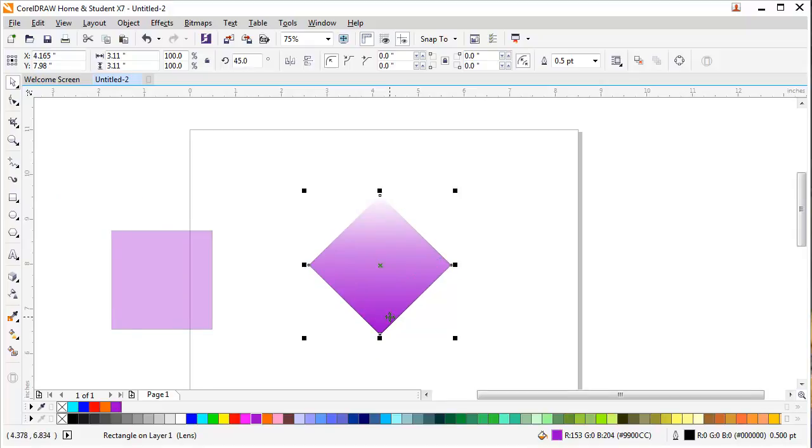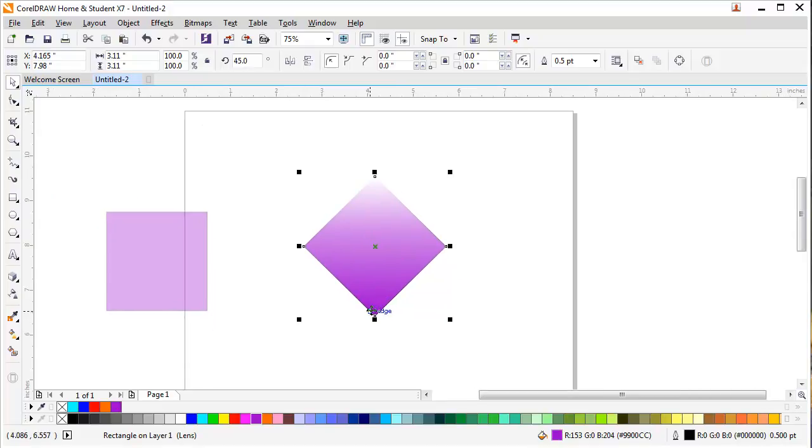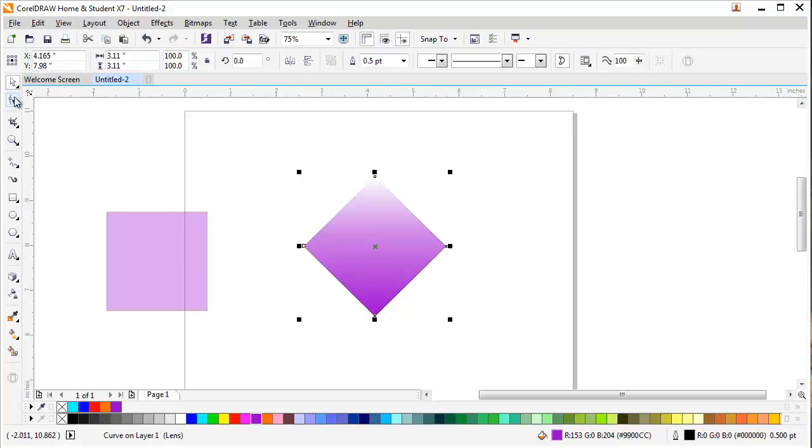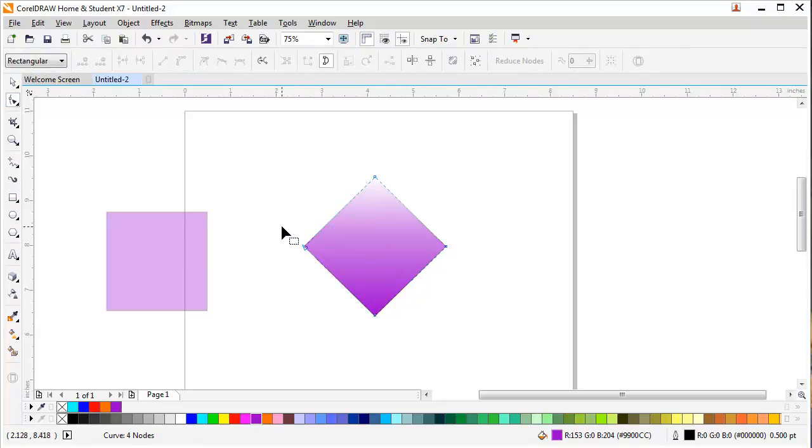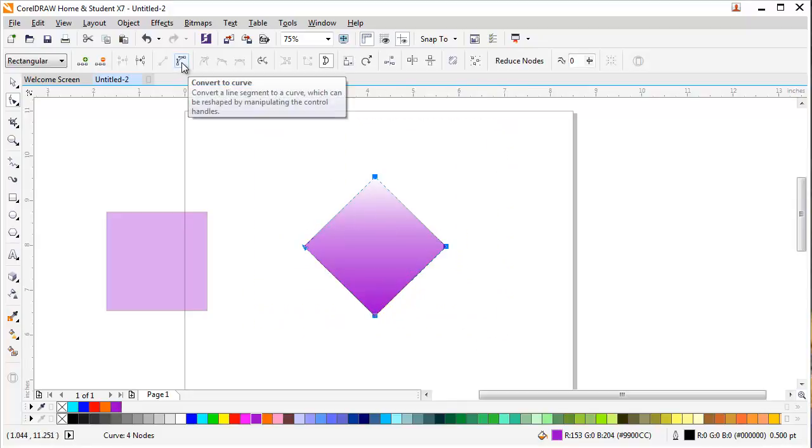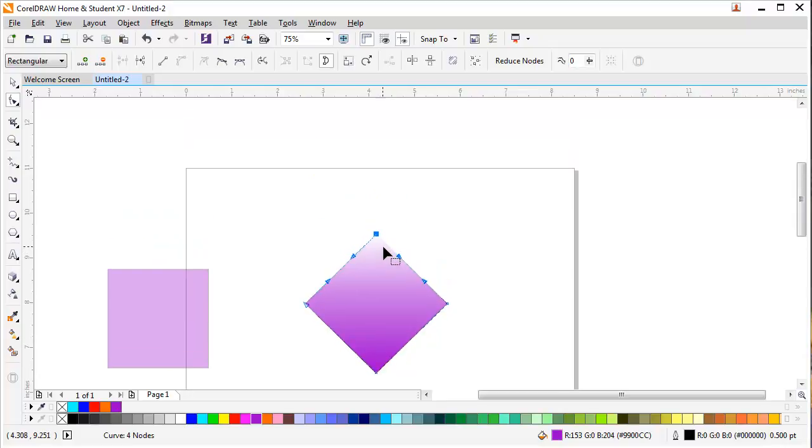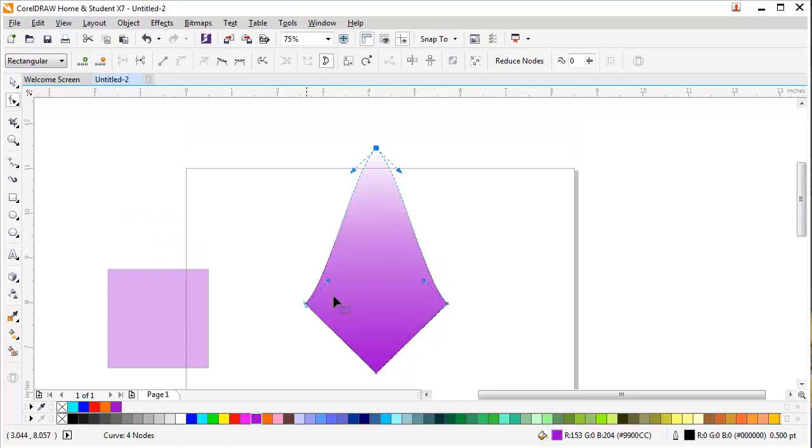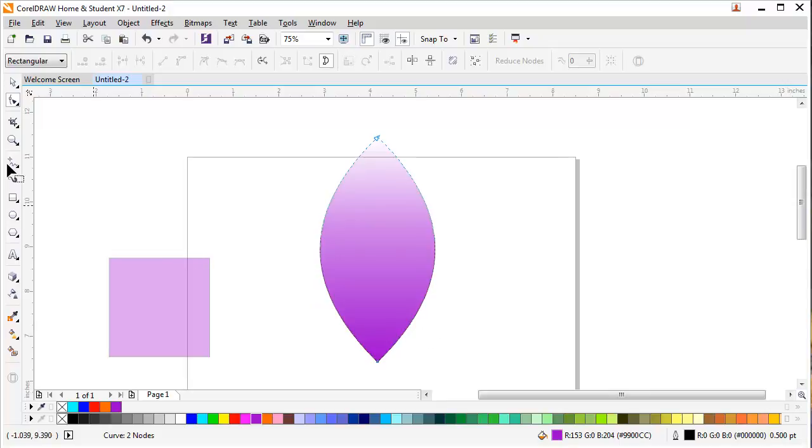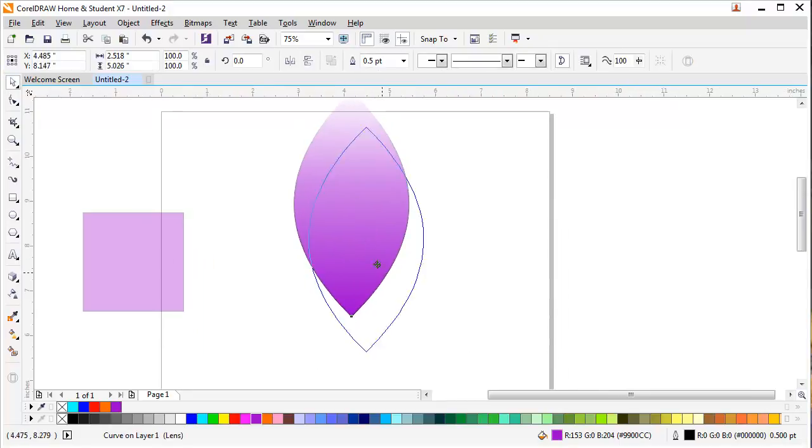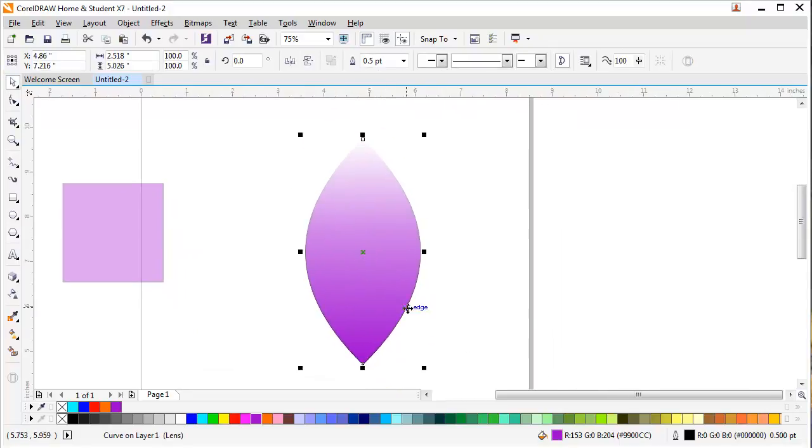I will convert this shape by pressing Ctrl+Q. After that, I will delete these two points, or maybe select the whole shape and convert it to curve. Then I will bring this node upwards and delete these two nodes. After that, I will click on it and select the center, then bring it to the bottom node.